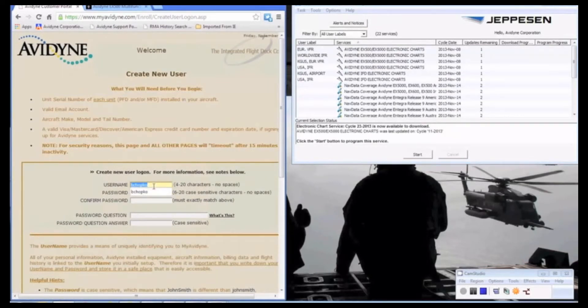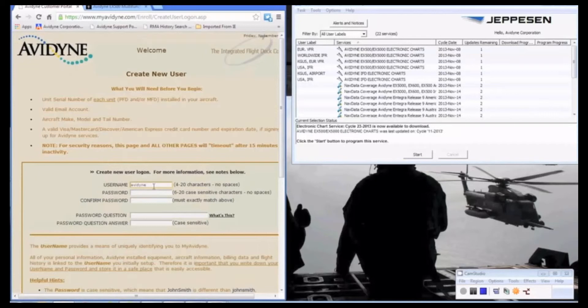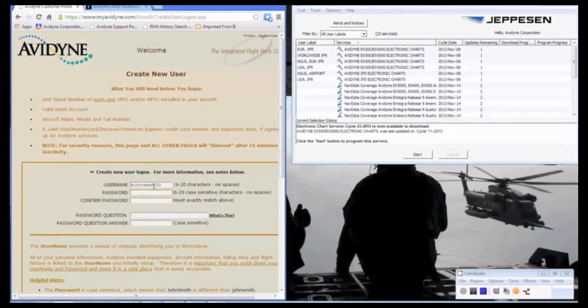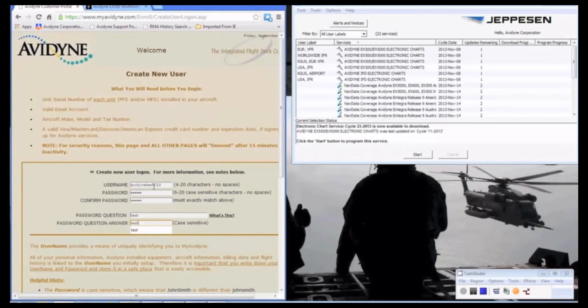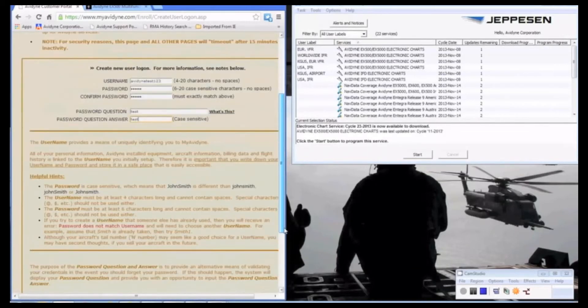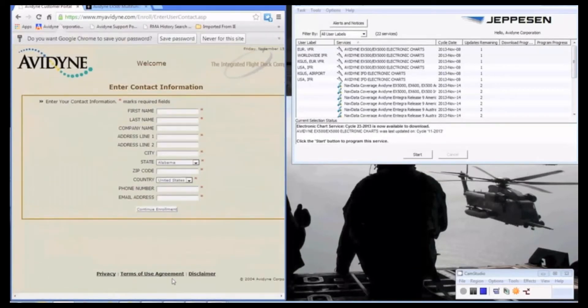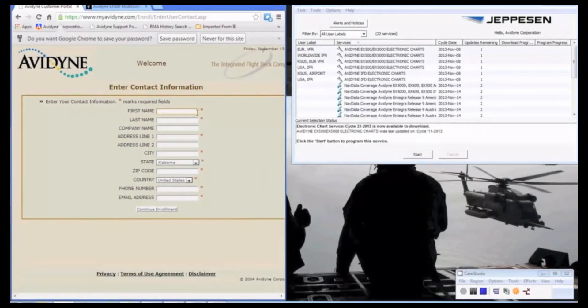So we go and we pick a new username. It can be whatever you'd like as long as there's not an account with that current username. Enter our password. And we'll scroll down to continue.